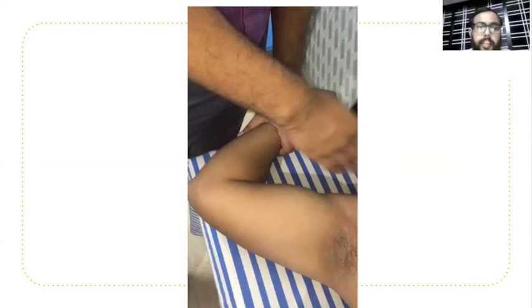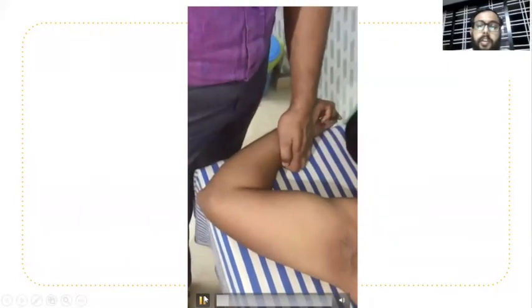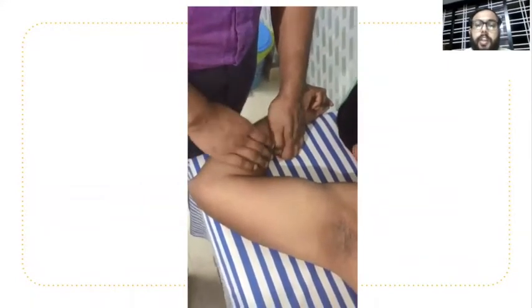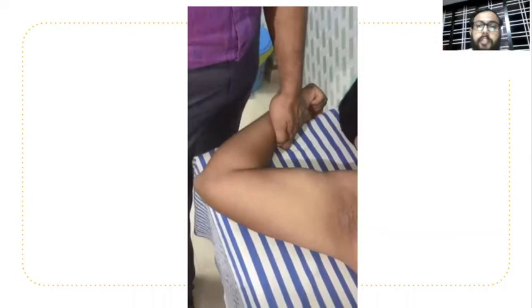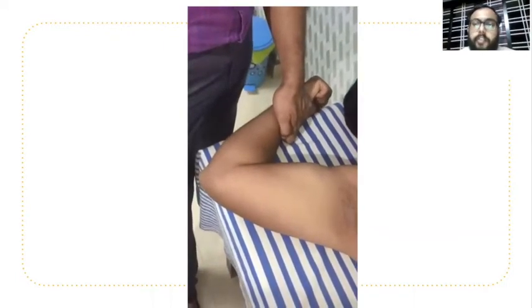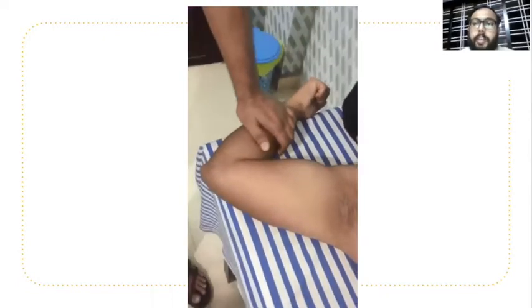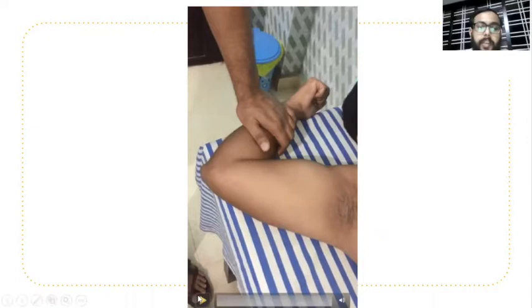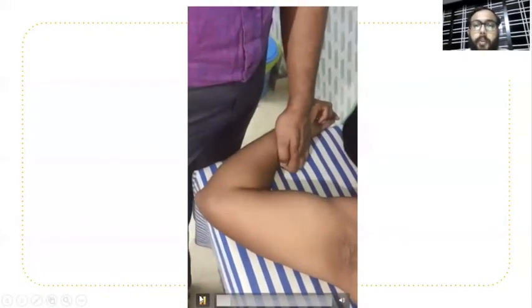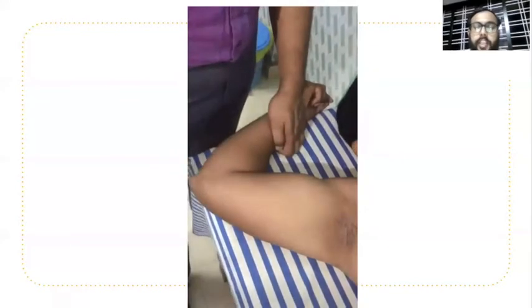Here we can see SLAP tear — superior labral tear from anterior to posterior. The arm should be kept in 120 degrees and ask the patient to flex the elbow against our resistance. This flexion of elbow against our resistance causes pain in the shoulder joint, which is suggestive of SLAP tear. This test is called the Biceps Load 2 test. The patient's arm is kept in 120 degrees abduction, elbow in supination, and asked to flex the elbow against resistance.